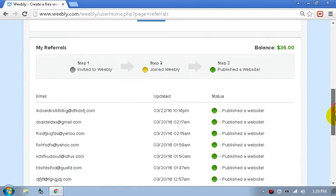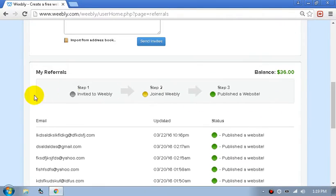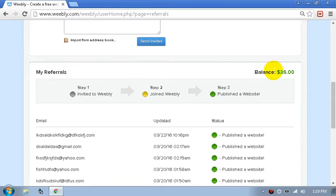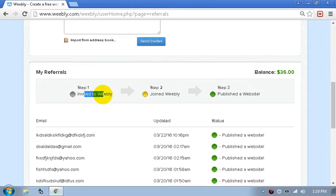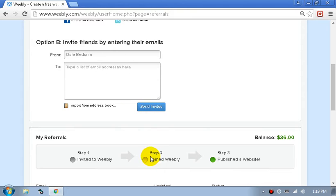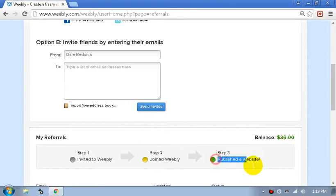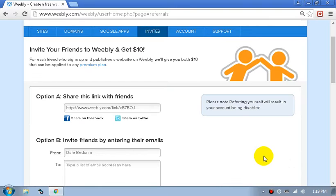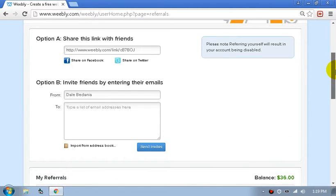Now you can see here — to get $10 you need to invite a user to Weebly. They need to sign up to Weebly and publish a website, any website, and then you receive the amount.